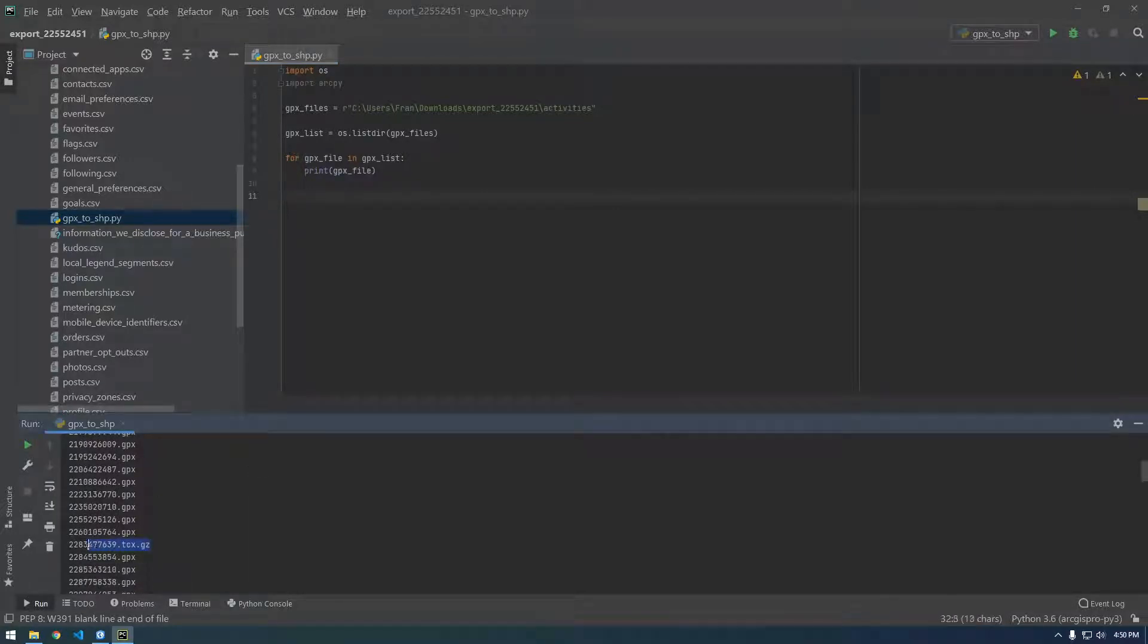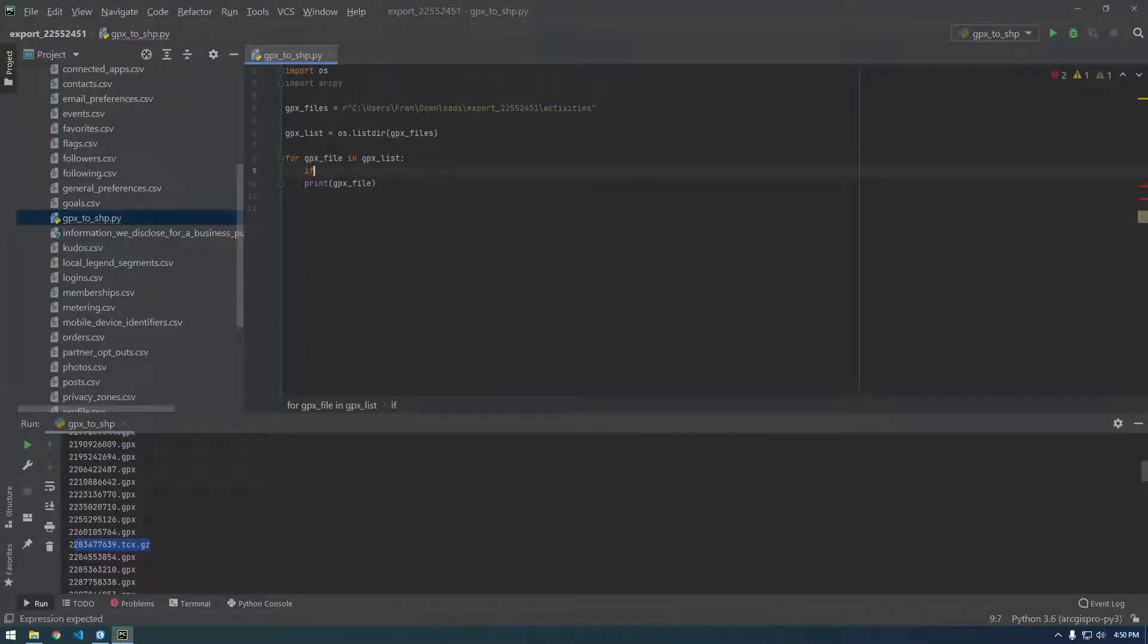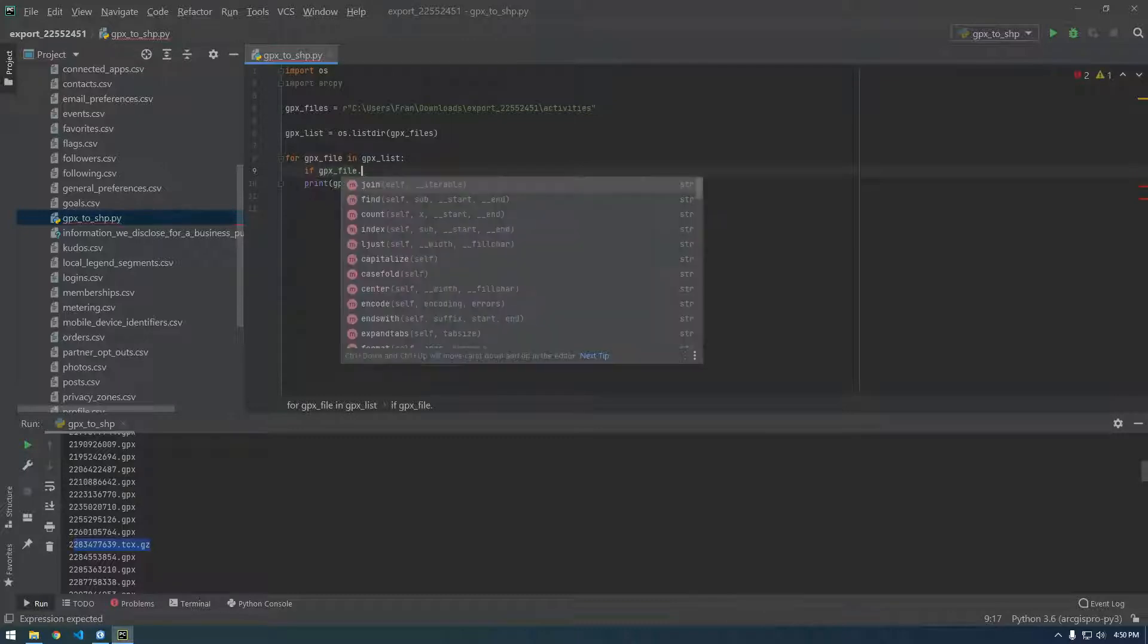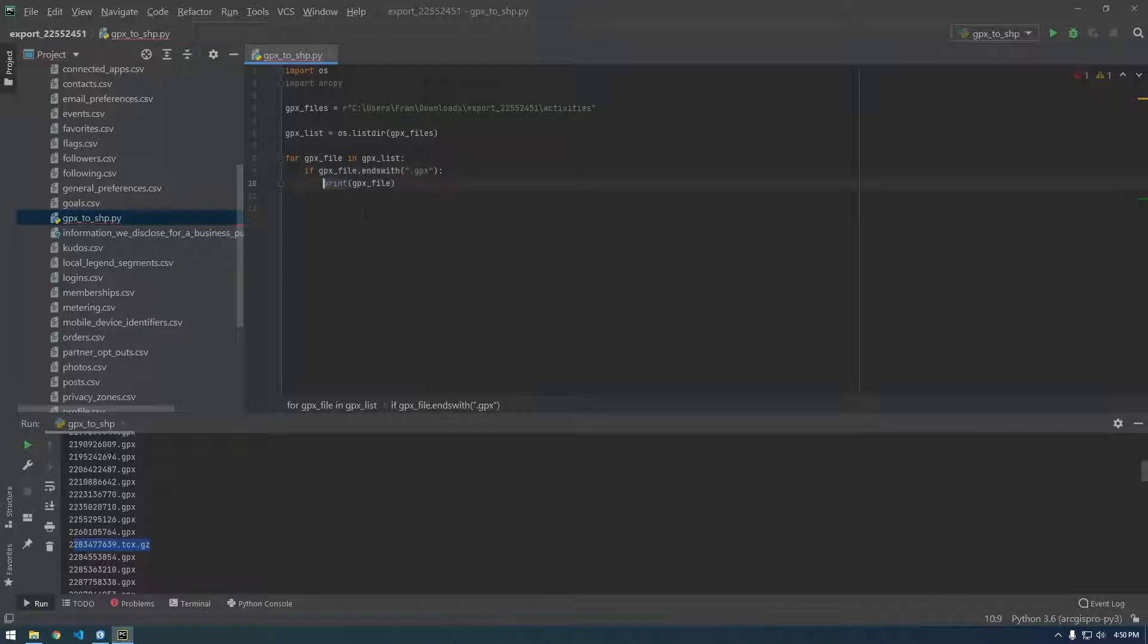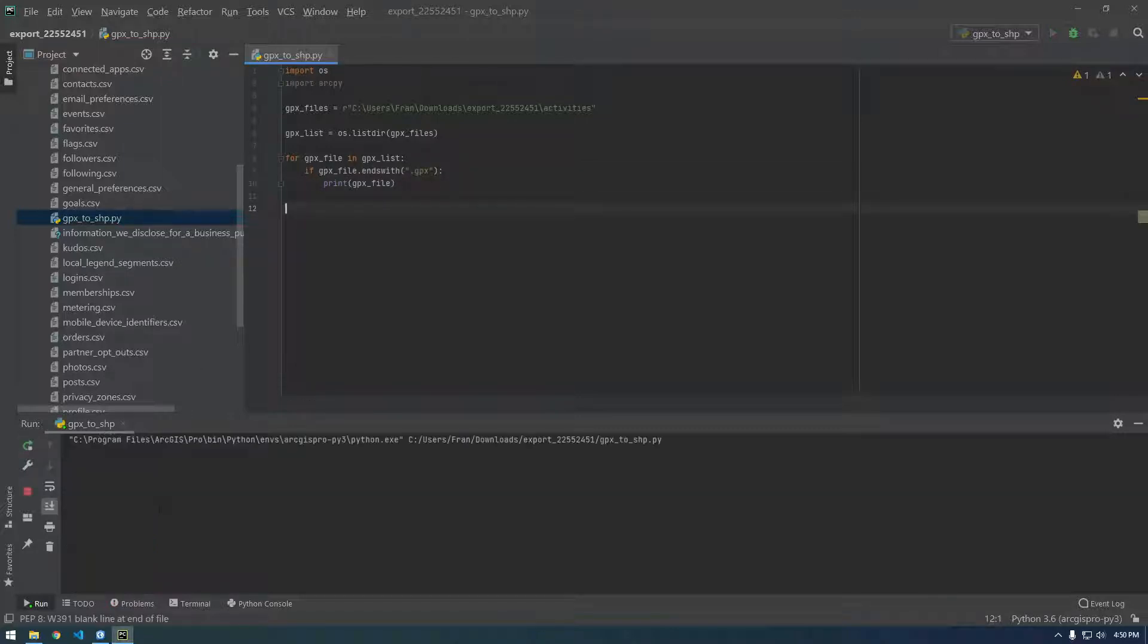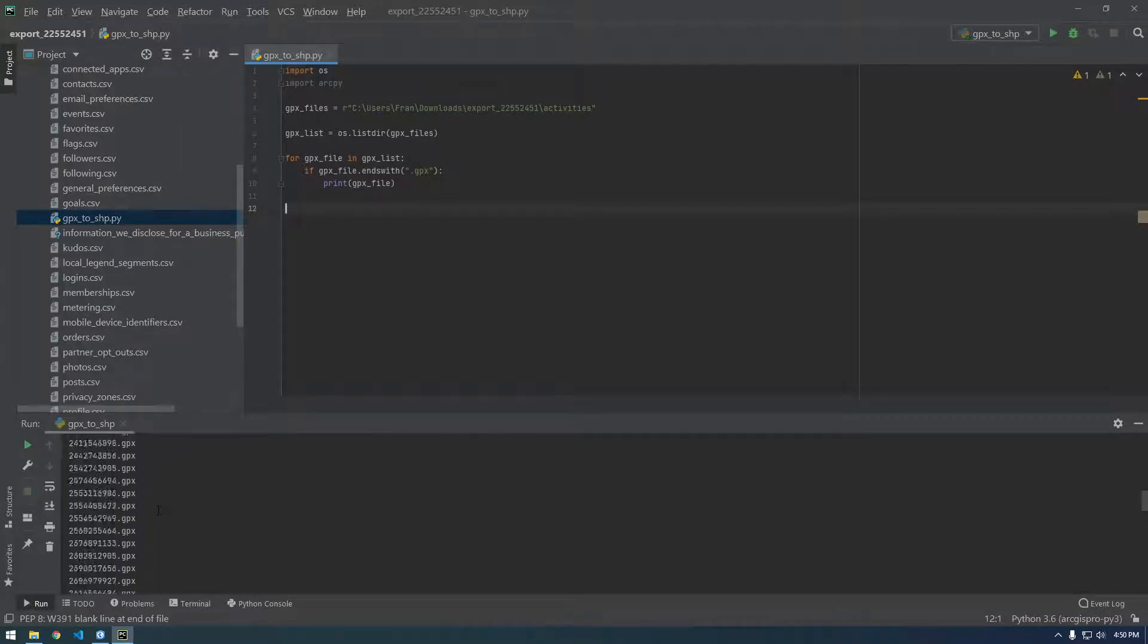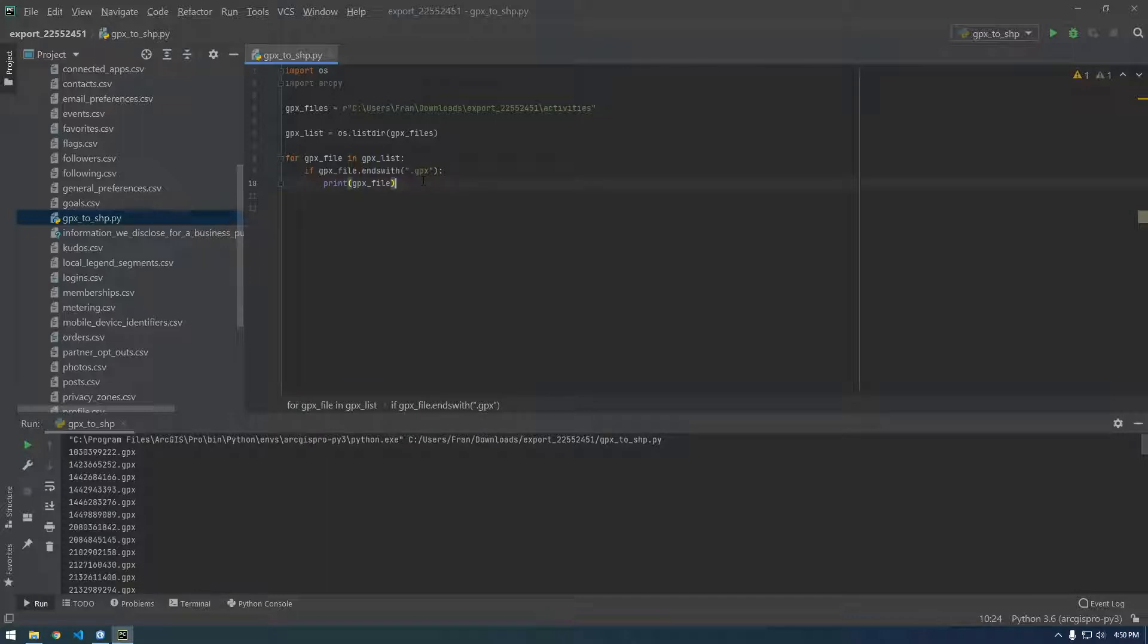I don't like this file here, so I'm going to put an if in here and I'm just going to say if GPX file dot ends with, and if it ends with dot GPX, then I want you to print that. So it's just going to ignore any other files because we're only interested in these GPX files. I don't know what that other one was.